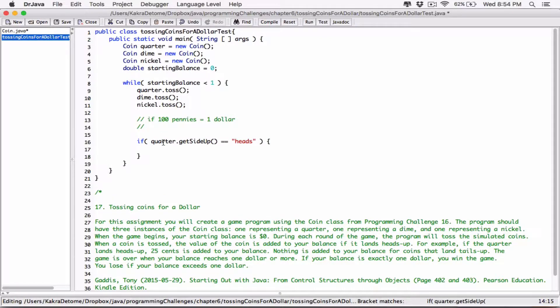Then, you know what — so then, if 100 pennies is equal to $1, then 25 pennies is equal to what? That's what we are trying to do here.